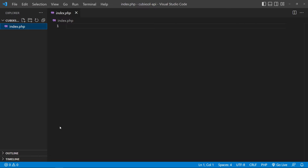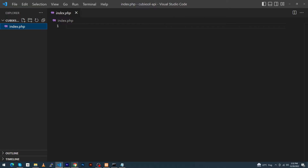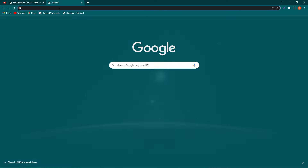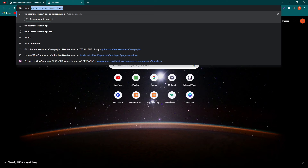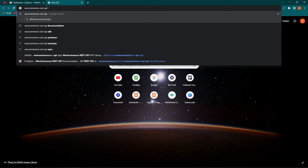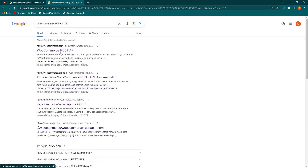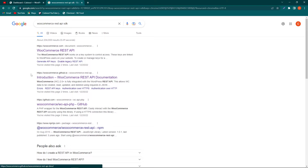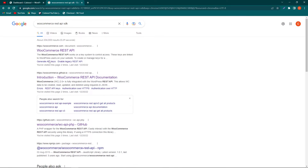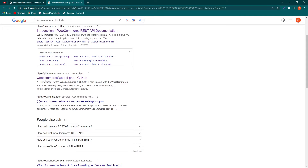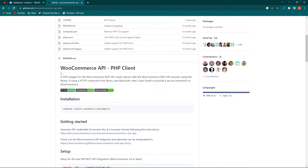Next, first of all we need to integrate the WooCommerce REST API SDK. To do this, open your browser and type 'WooCommerce REST API SDK'. Here you can see the link with the github.io website — make sure to click on this link. We need to go back and click on the github.com link.